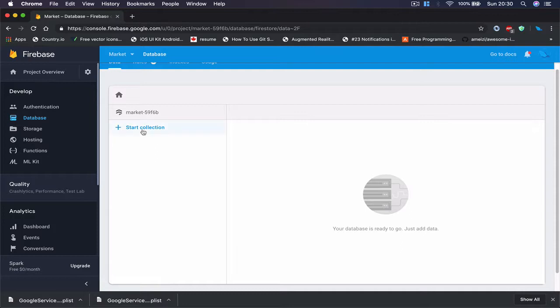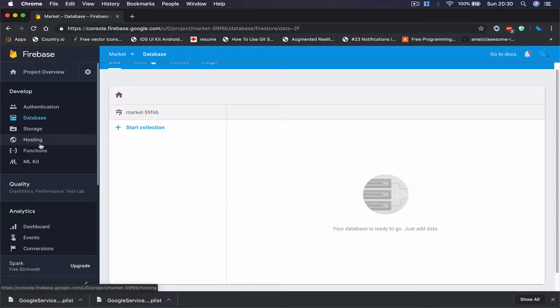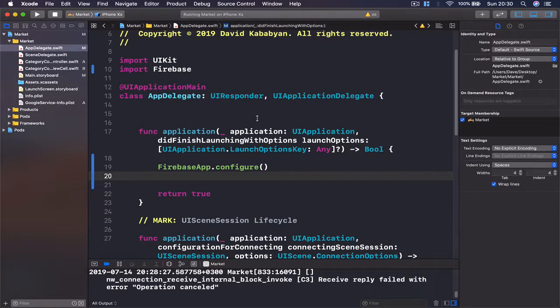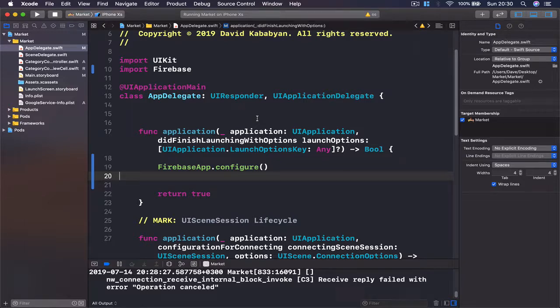So once we start using this, the first thing we're going to save here is our different categories. So now we have linked our Firebase application with our Xcode application. And the next lecture, we are going to start writing the code in order to save some of our categories inside our Firebase.